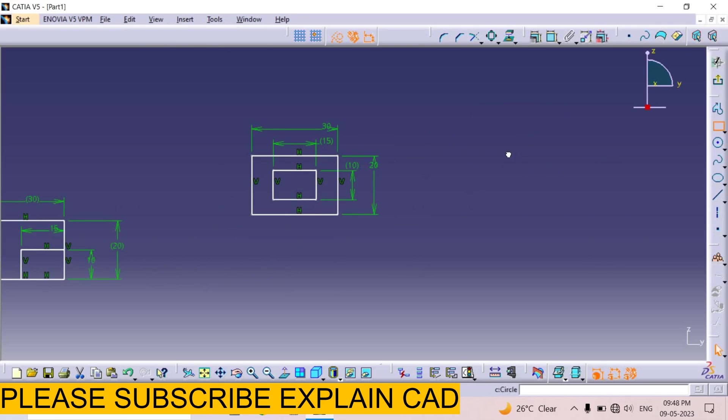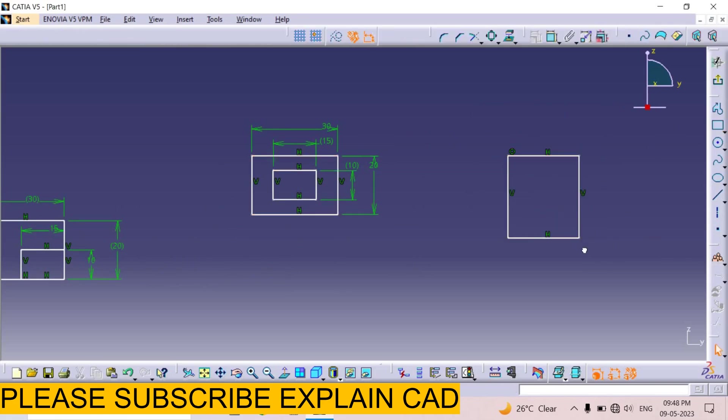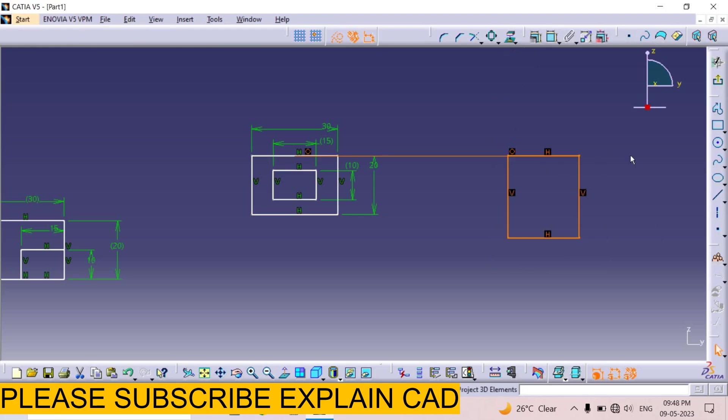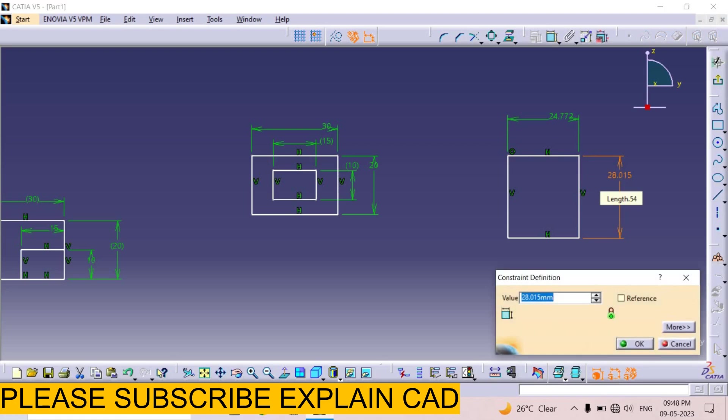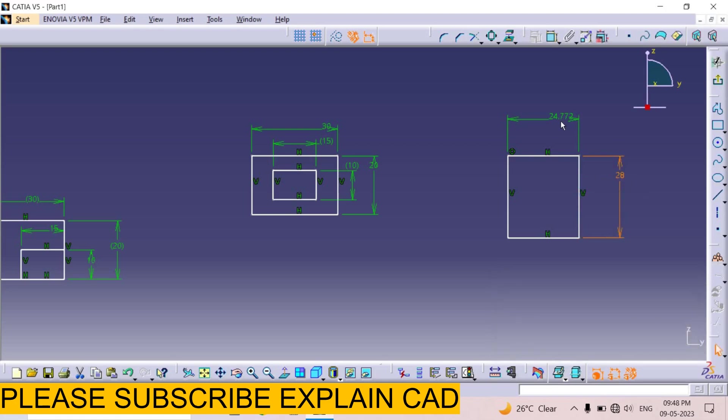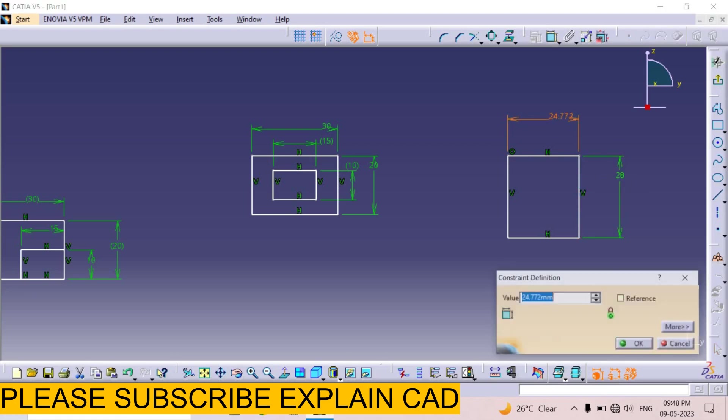Again I draw a rectangle here. Select this rectangle. First of all apply constraint. I select this side and apply dimension on this side. Edit it. 28. And this side. 25.